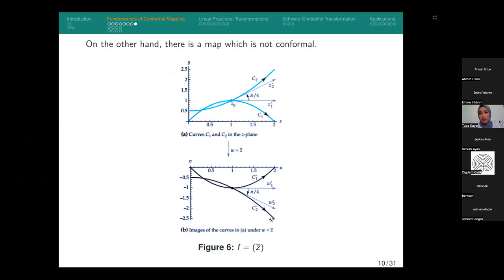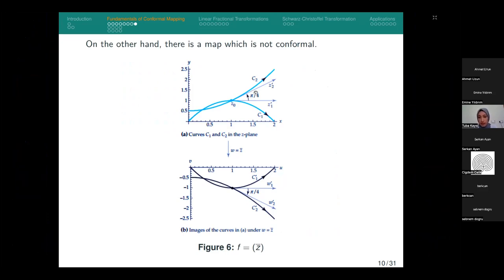On the other hand, there are complex functions that are not conformal. Let us consider, for example, the conjugate of z. As you can see here, in the z-plane we have an angle of pi over two, and in the image plane also pi over two. Their magnitudes are equal, but their sense — their direction — is not equal. So the conjugate of z is not equal in sense; therefore, it is not a conformal mapping.